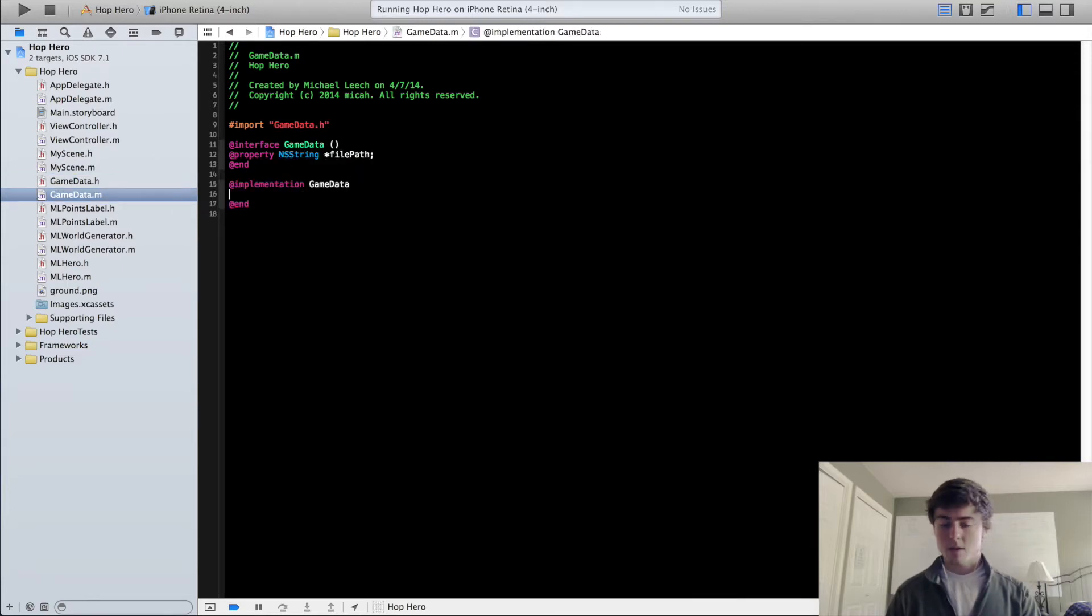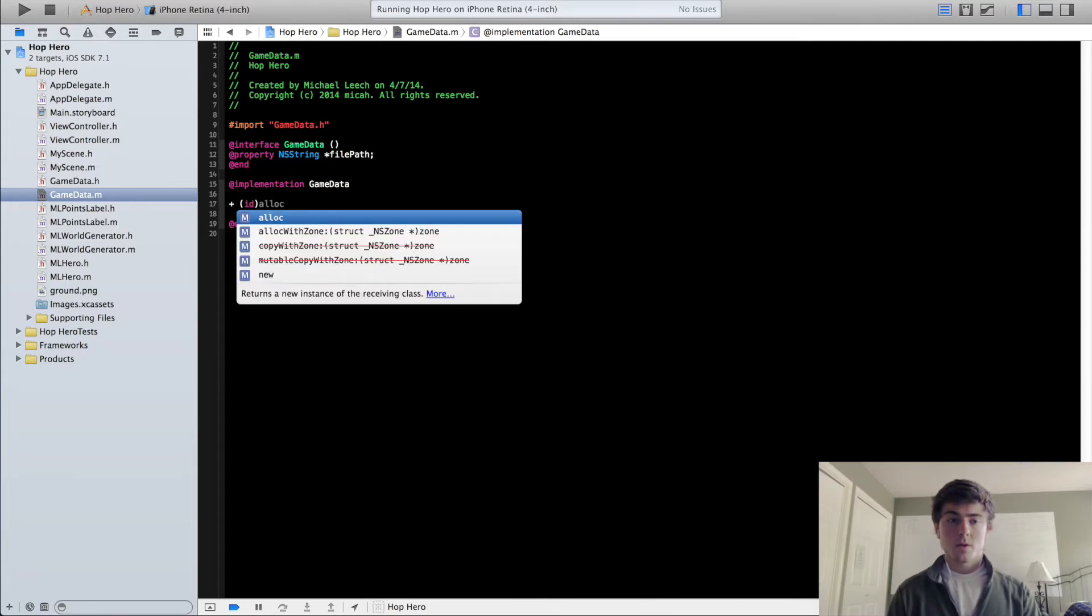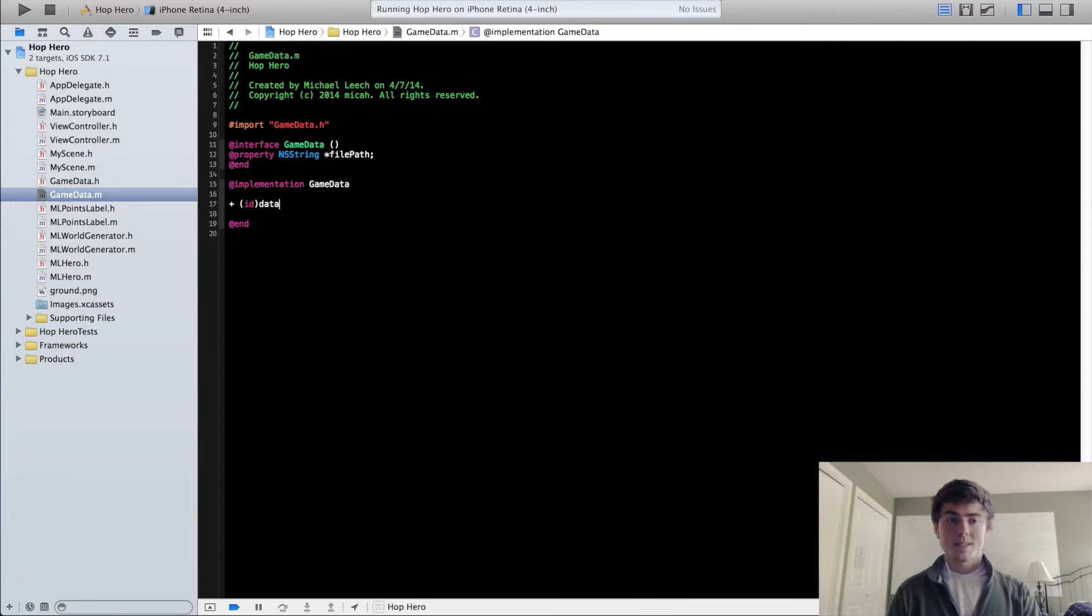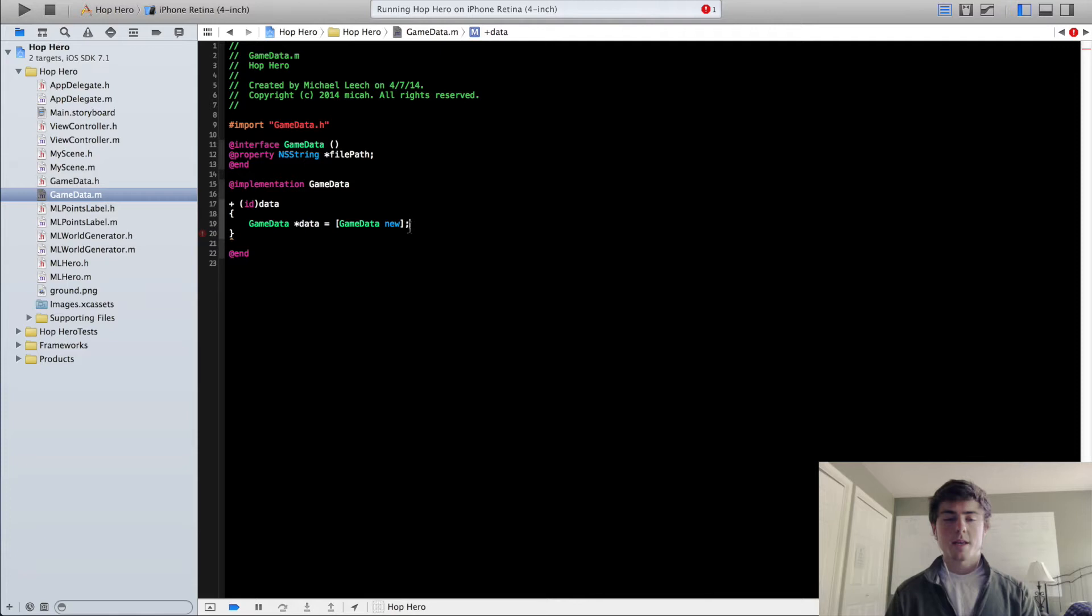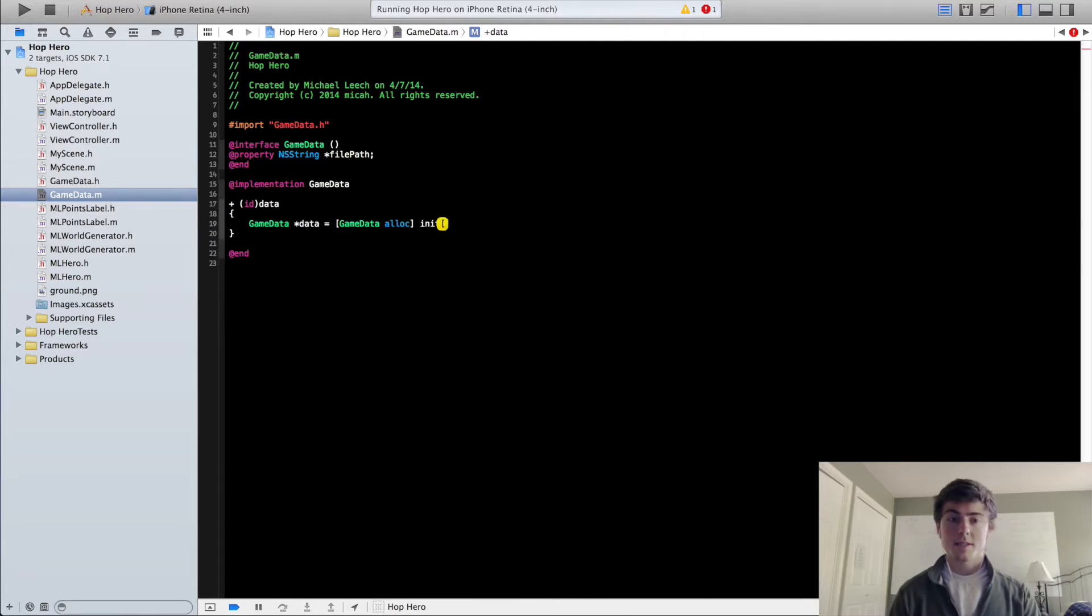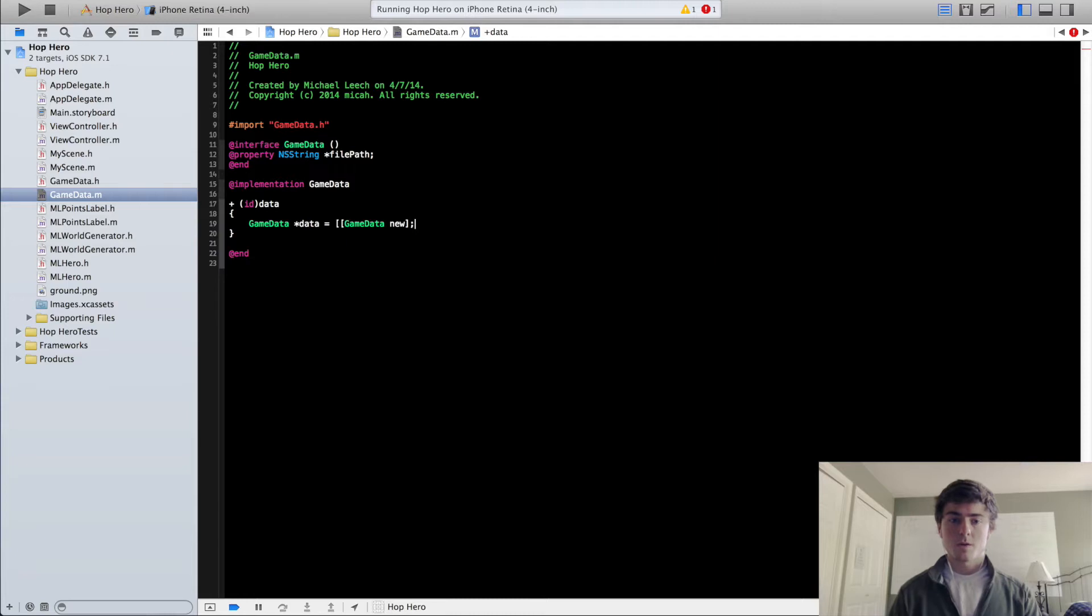Now we can start our constructor. So we're going to call this constructor data. We're going to create this new object, we'll call it gameDataNew. Now this new function right here, it's exactly the same as if you were to do alloc init. If you work with Objective-C, you've probably seen this before. This is just a shortcut to call those two methods at once.